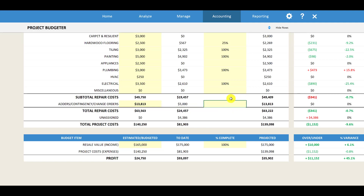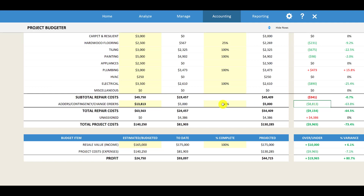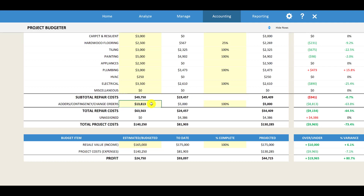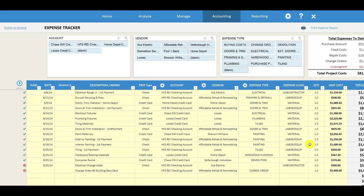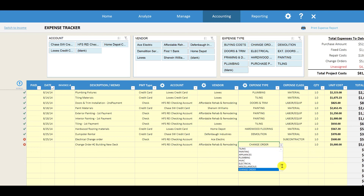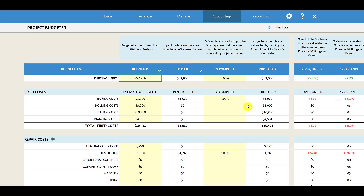If we're done with the project and don't run into any more change orders, you would say we're 100% complete. Now you can see we're forecasting that we're only going to spend $5,000 for change orders, which is $8,800 less than our $13,800 budget allocated for change orders. Your contingency budget is essentially set up when you initially analyze the deal. Then you can track all of your change orders directly in the income and expense tracker — just track it as a regular expense and categorize it using the expense category dropdown as a change order, which will feed it over to the project budgeter.